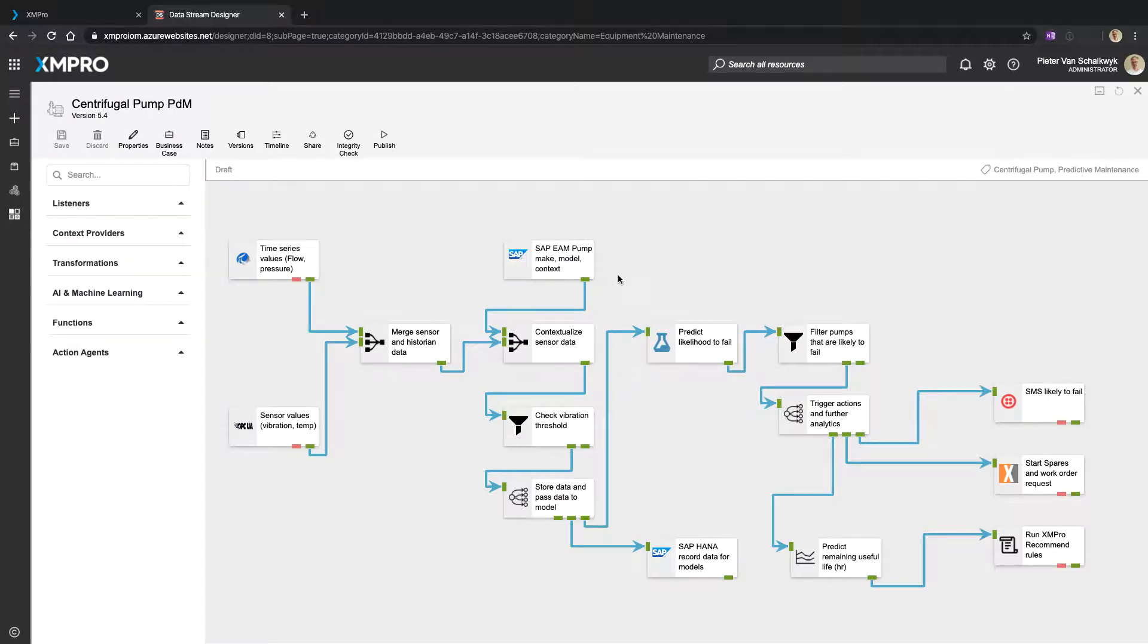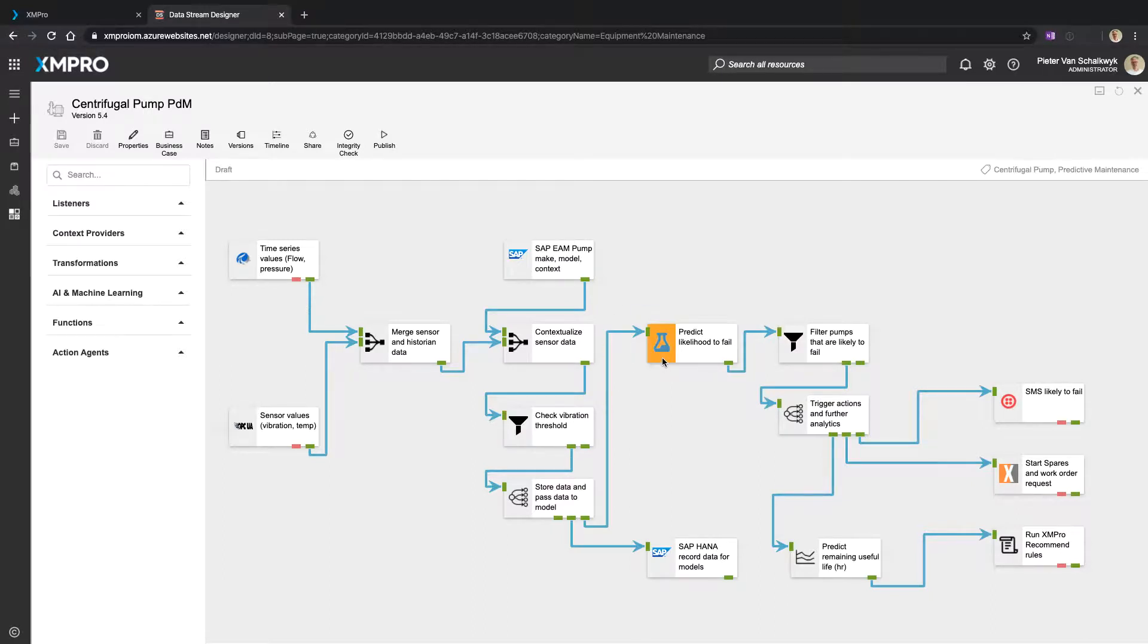And we can check certain thresholds if we want to, but we can then also pass it on to a predictive model to predict whether this is likely to fail.